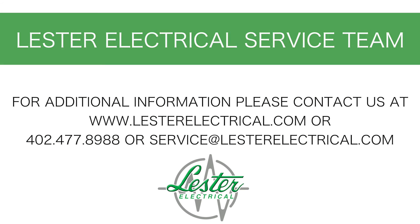Thank you for watching this video. Please visit www.LesterElectrical.com to view other informative videos.